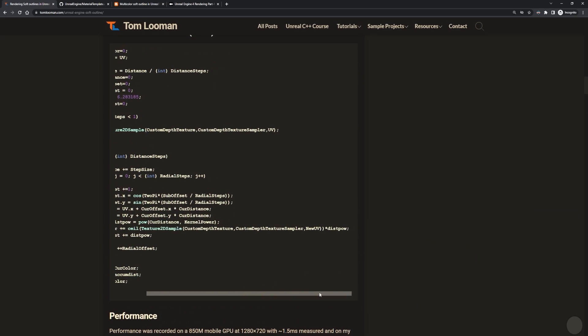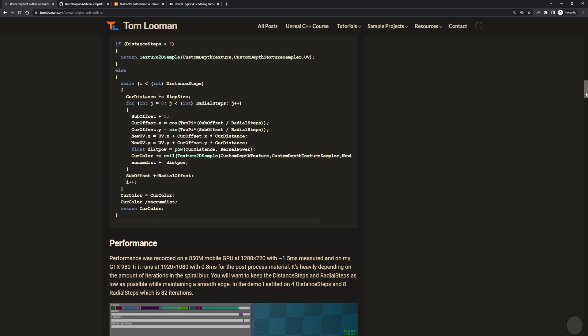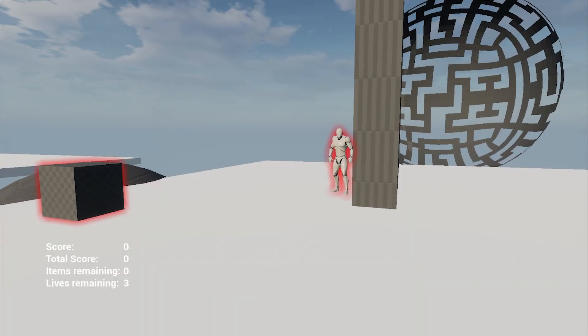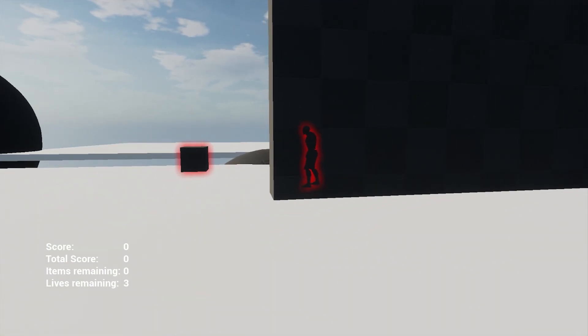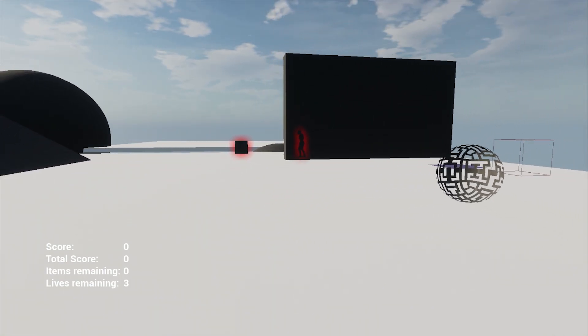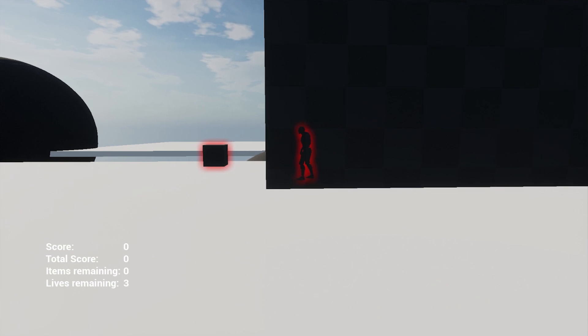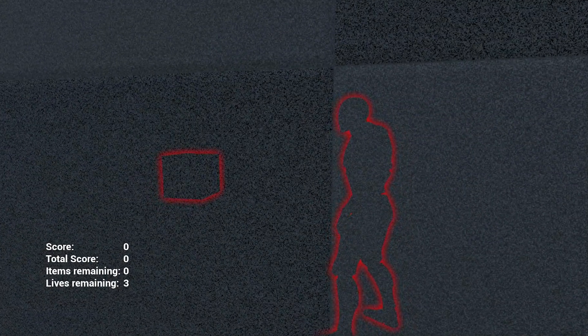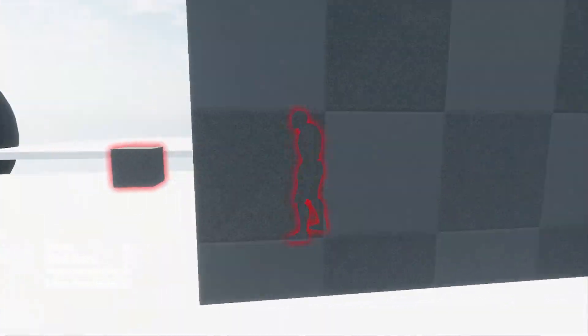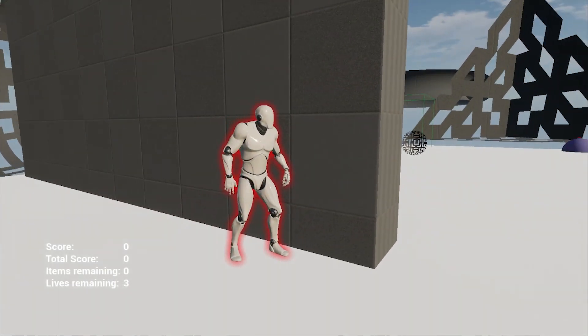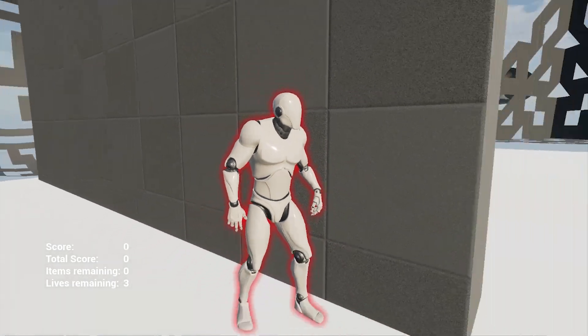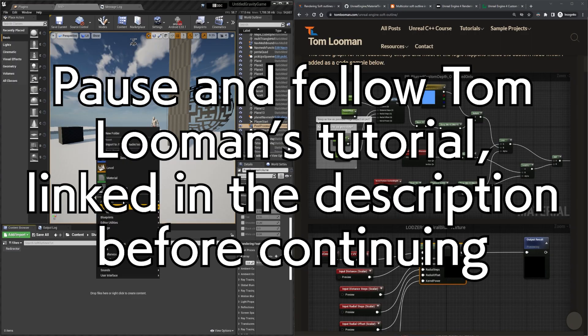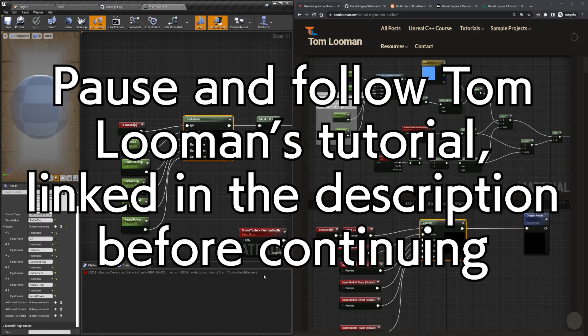Well, you came to the right place because I'm going to be going over a fix and explaining to the best of my abilities a bit about how it works. So hopefully if there's any changes to Unreal Engine in the future, you'll have a better idea about what sections of the HLSL code you'll need to change to make the shader work again. So let's start by setting up the code from Tom Lumen and getting that x3004 error.